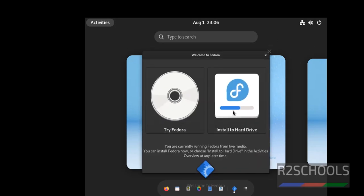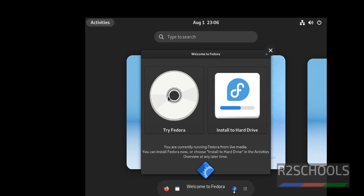Notice here we have two options. One is try Fedora, and another one is install to hard drive. We are not going to try Fedora. We are going to install Fedora permanently on hard drive. Then select this install to Fedora.